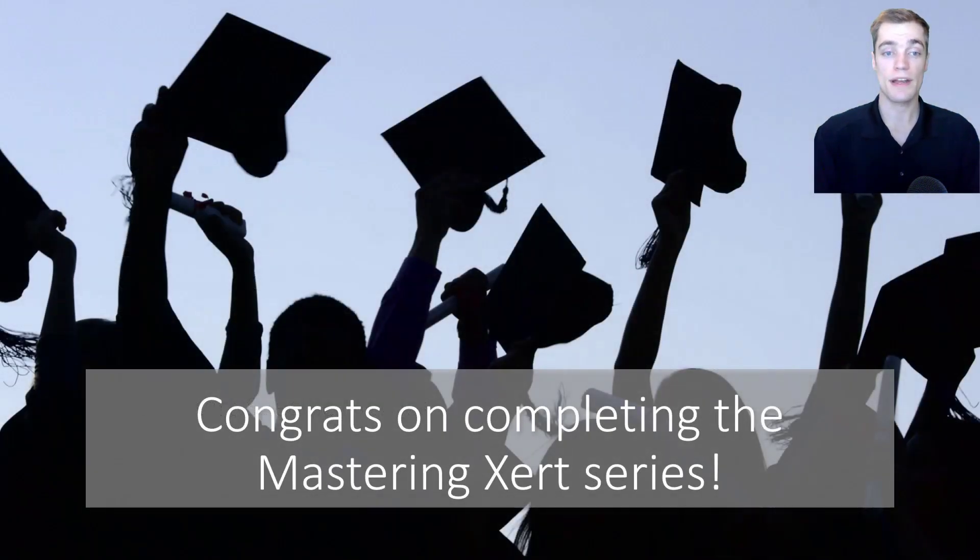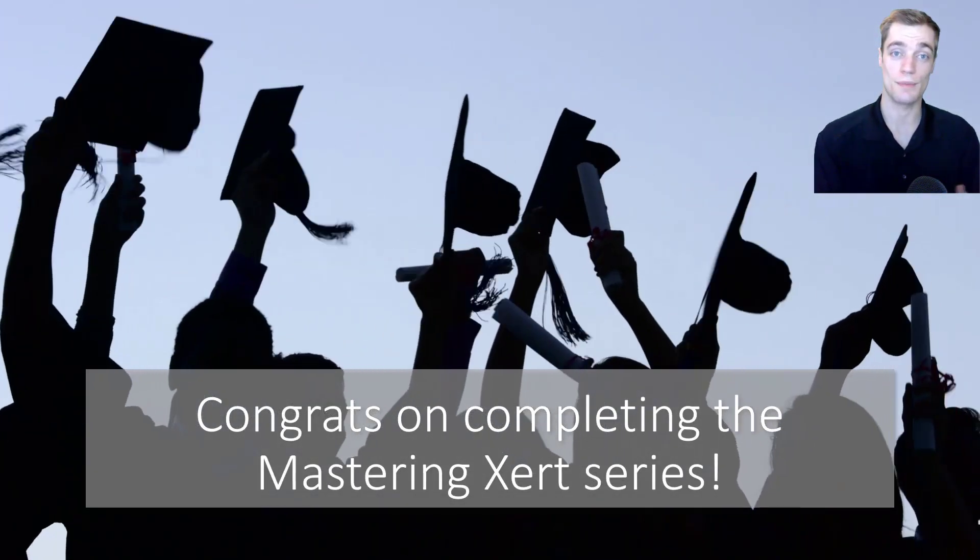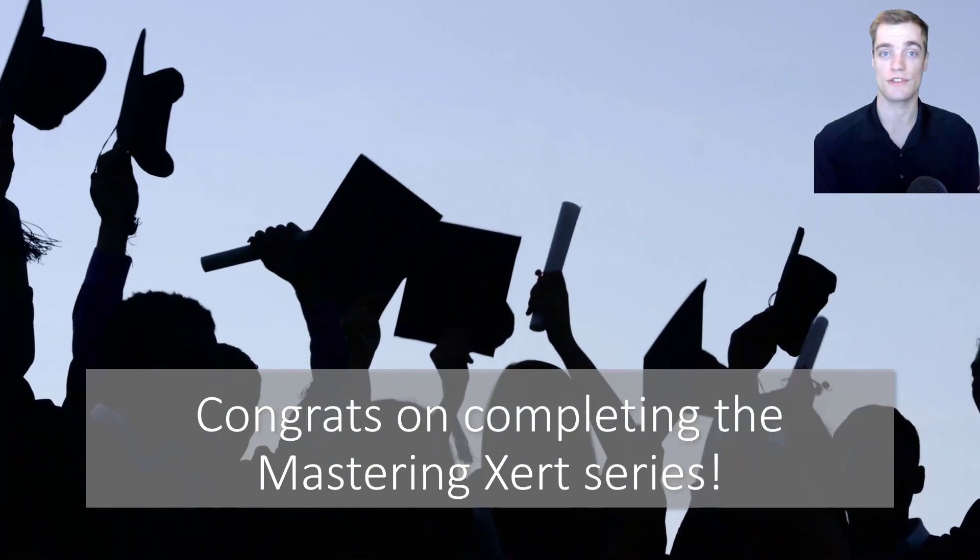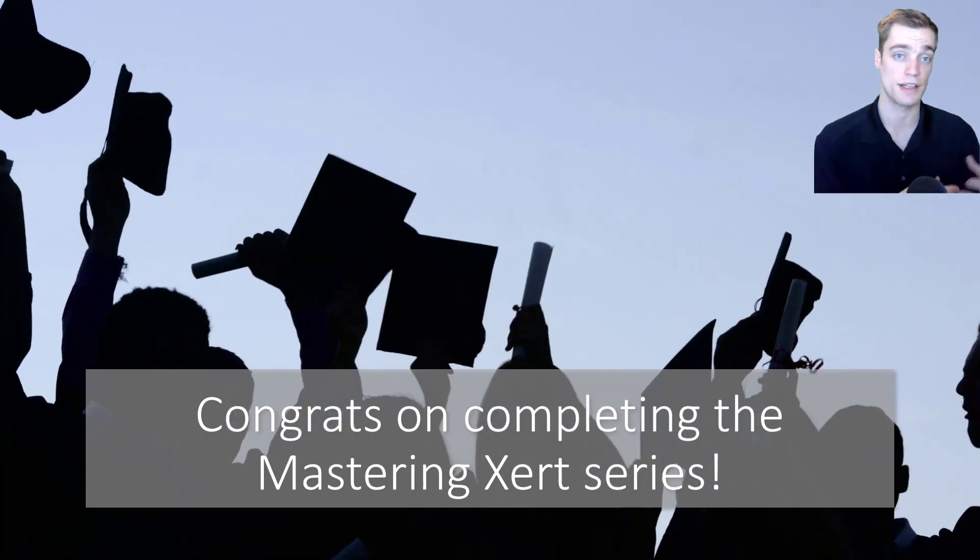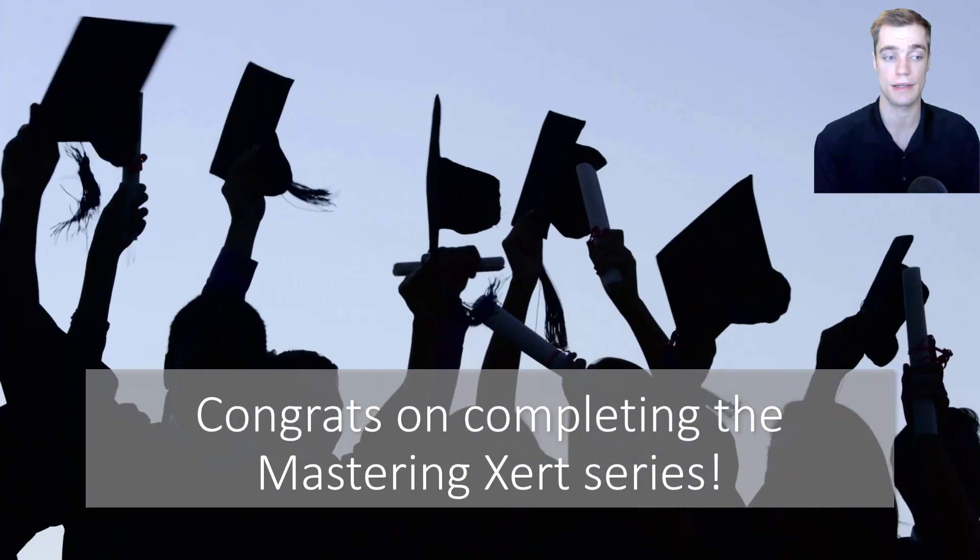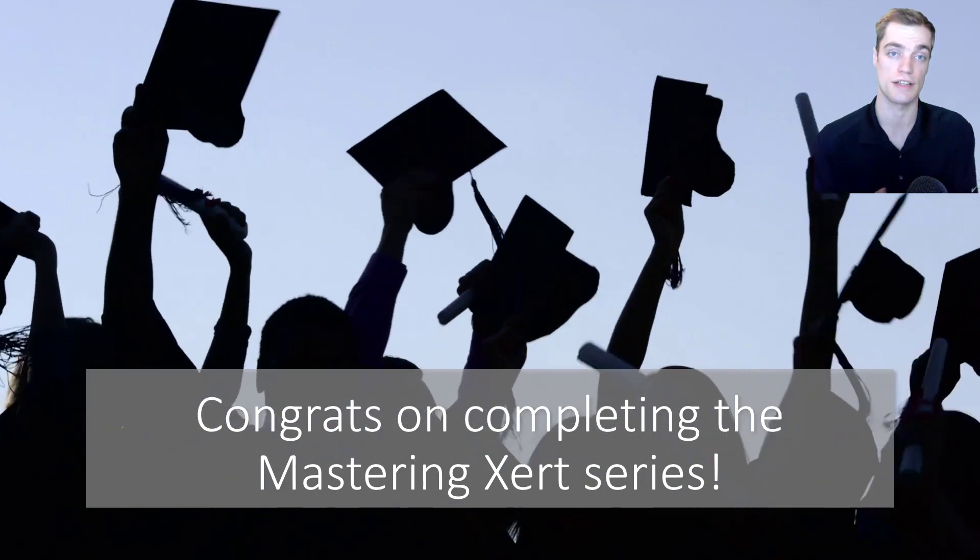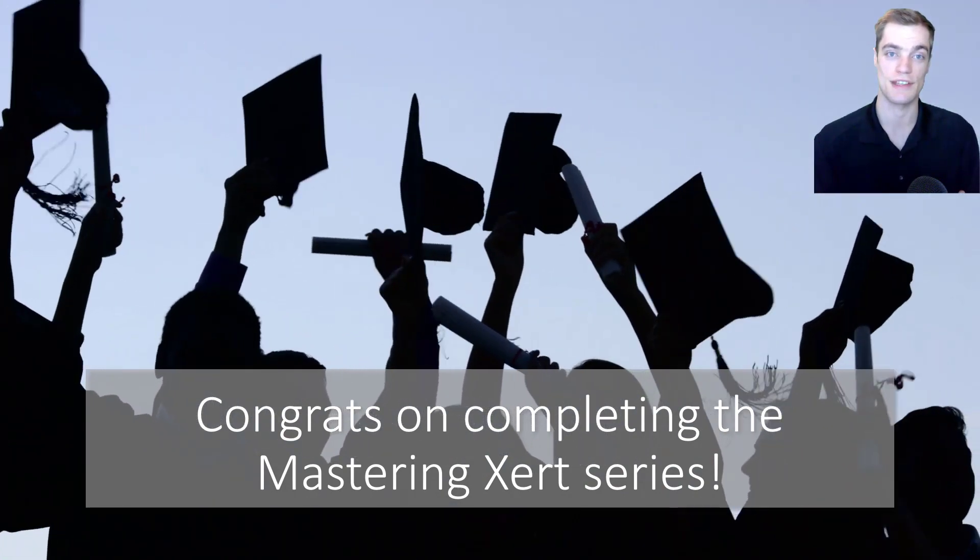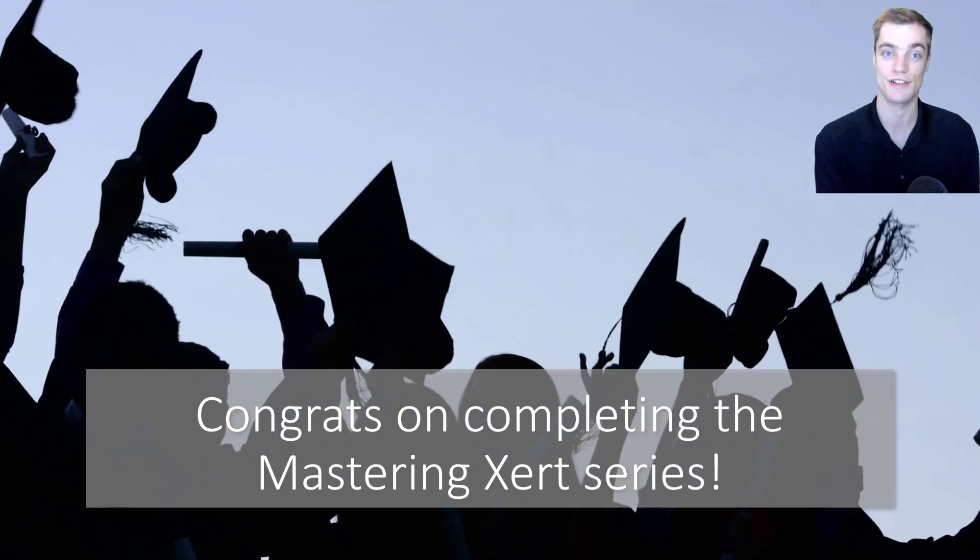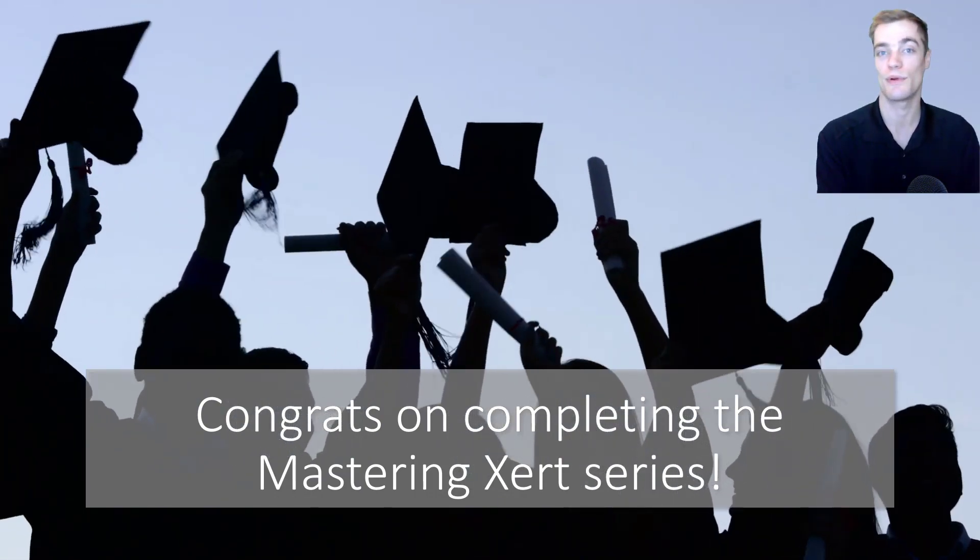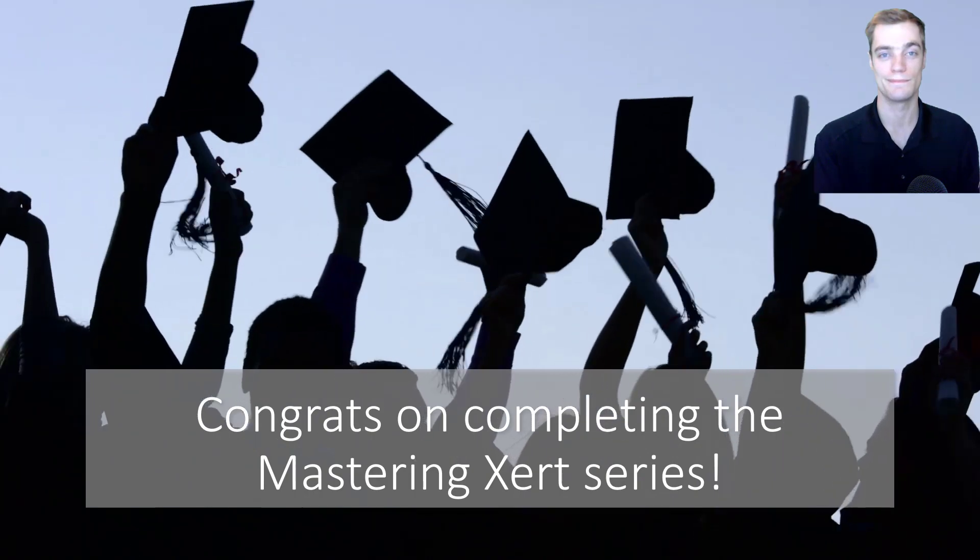At this point, I wanted to congratulate you on completing the Mastering Xert video series. And I hope that you found my content helpful, interesting, and that you've become a more proficient Xerter. And that over the course of these three videos, I've helped you discover your fitness signature, improve and perform. Thanks everyone.